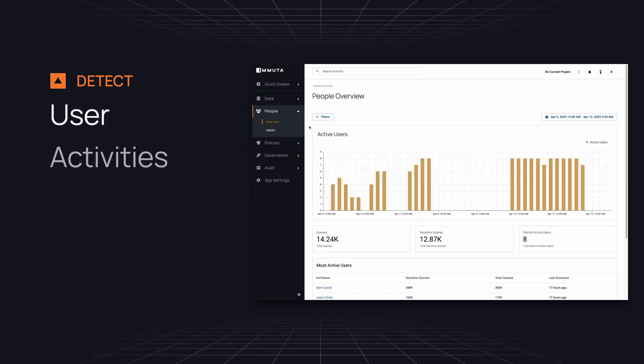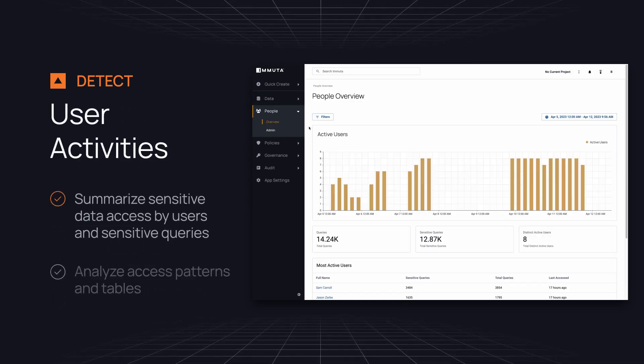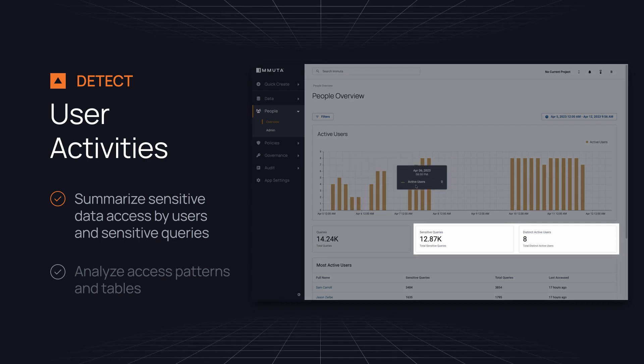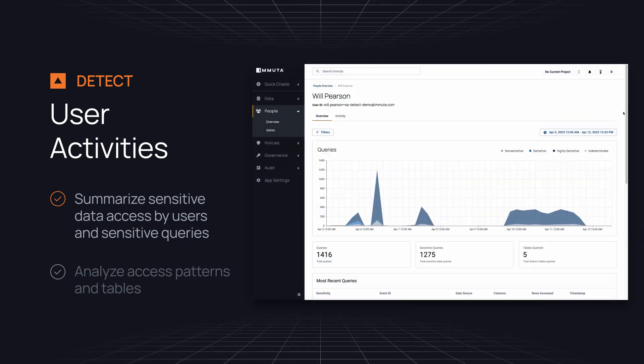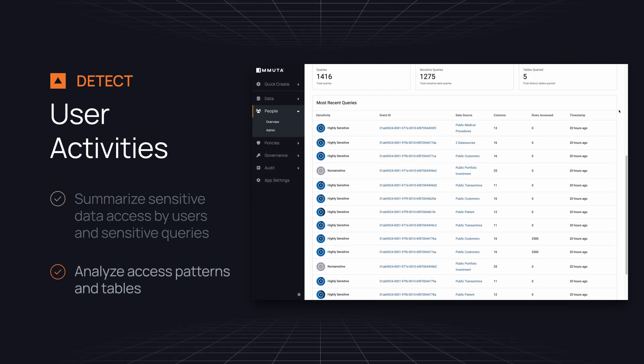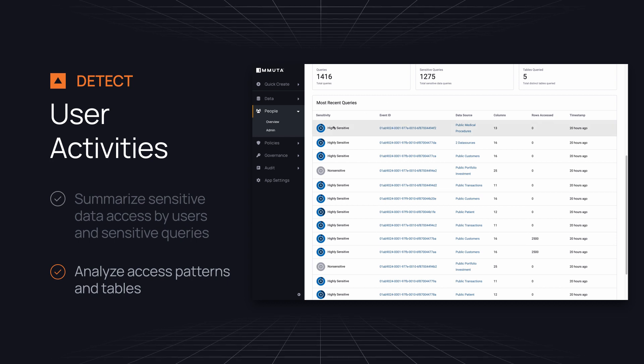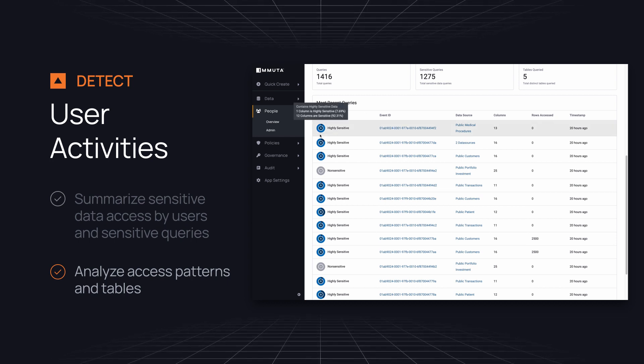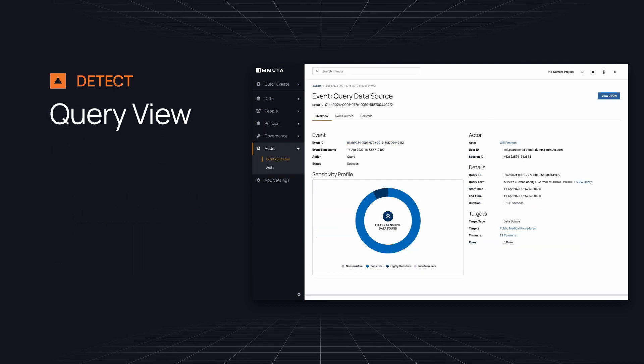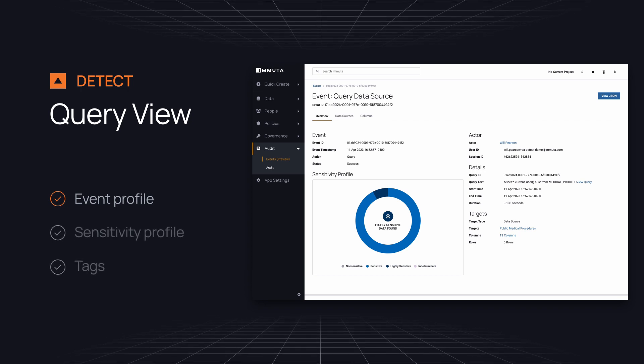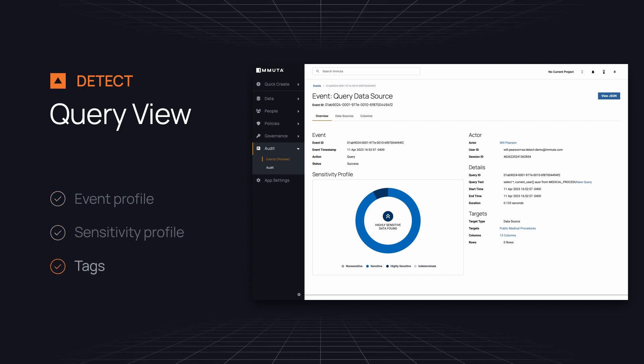The user activities dashboard summarizes sensitive data access by users and sensitive queries. And you can drill down on the most active users to analyze access patterns and tables accessed. And look into the individual queries for a detailed event profile, sensitivity profile, and tags.